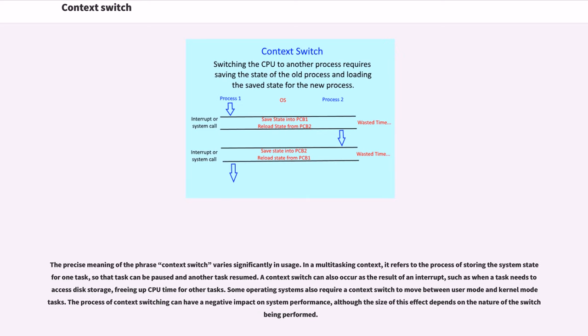The precise meaning of the phrase context switch varies significantly in usage. In a multitasking context, it refers to the process of storing the system state for one task, so that task can be paused and another task resumed.